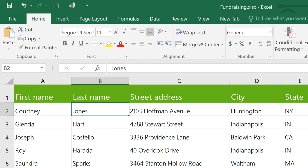Every command on the Quick Access Toolbar gets its own keyboard shortcut, putting them literally at your fingertips.